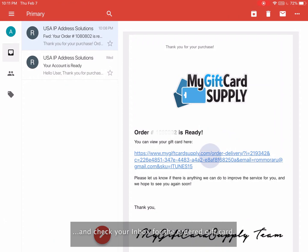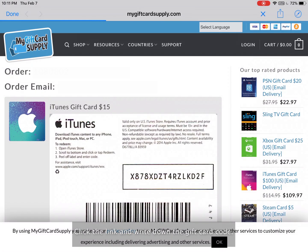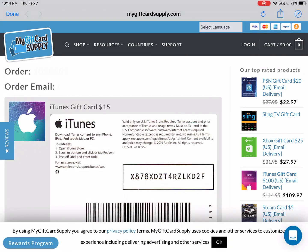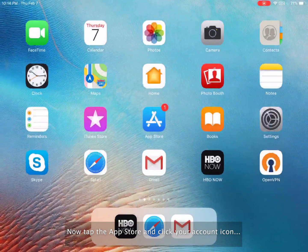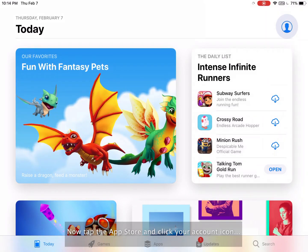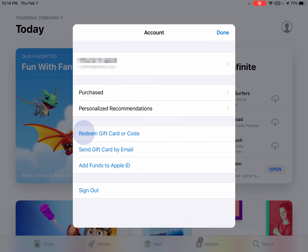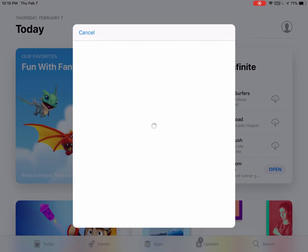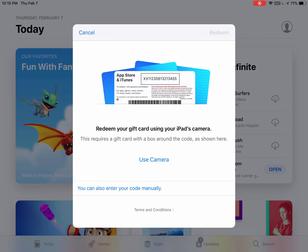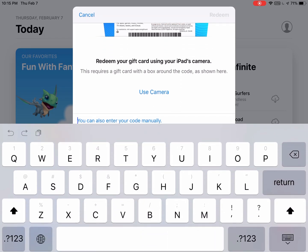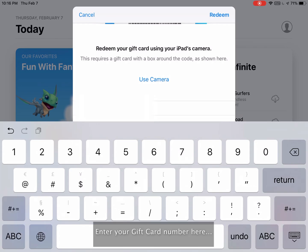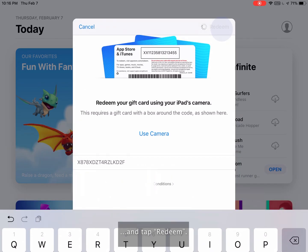Check your inbox for the ordered gift card. Now click the link and write down the gift card code. Now tap the App Store and click your account icon, then select redeem gift card or code. Select you can also enter your code manually. Enter your gift card number here and tap redeem.